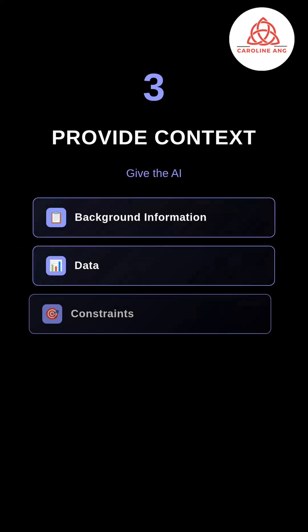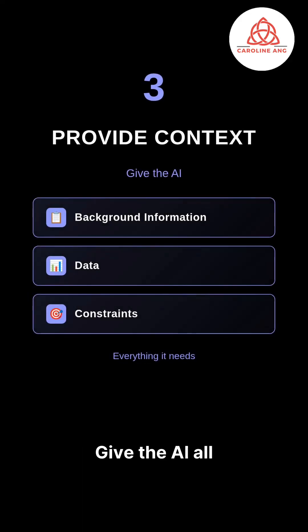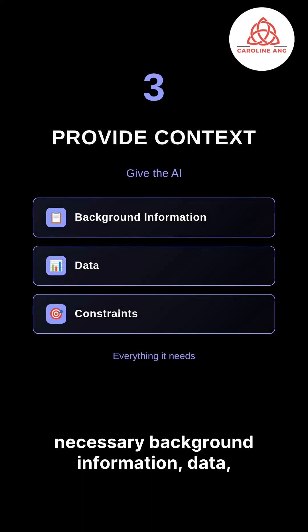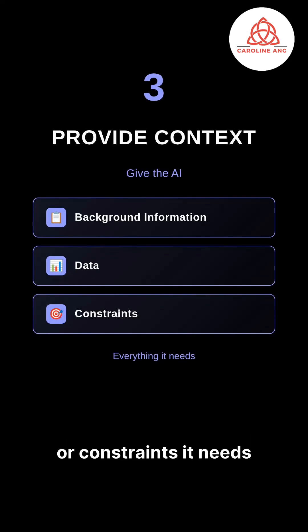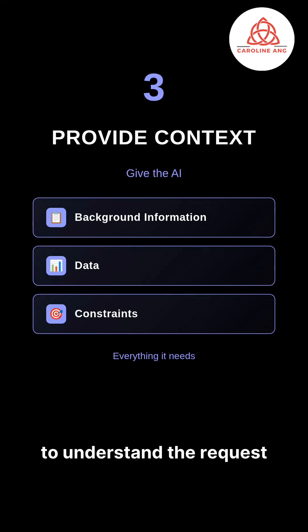Third, provide context. Give the AI all necessary background information, data, or constraints it needs to understand the request fully.